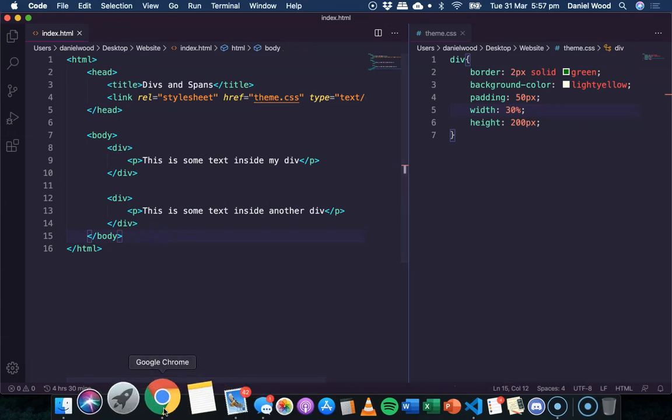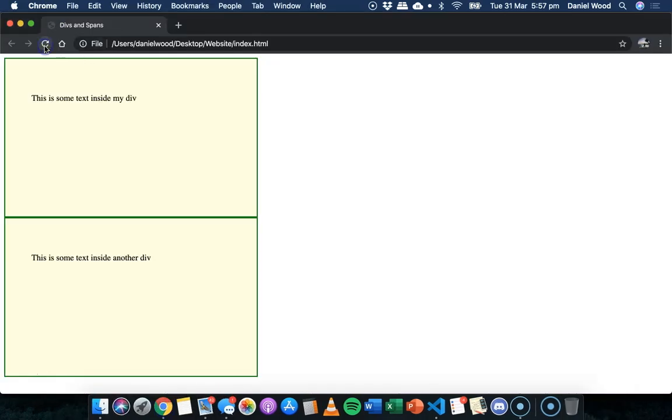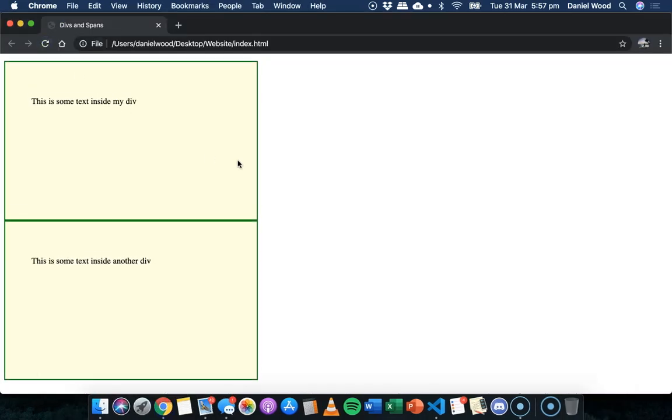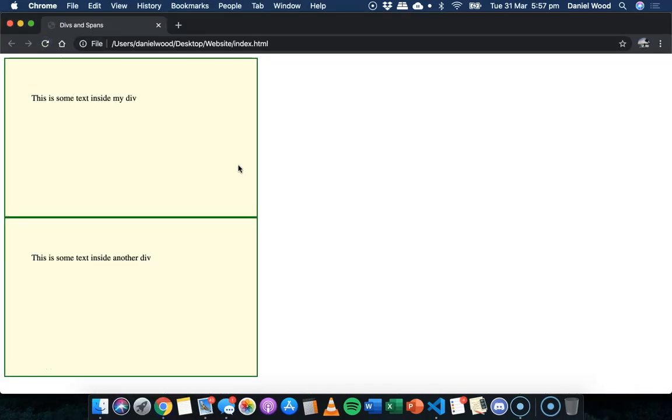And if I save that and refresh, you can see that there's now two divs there on the page.